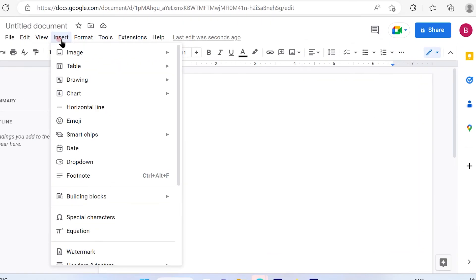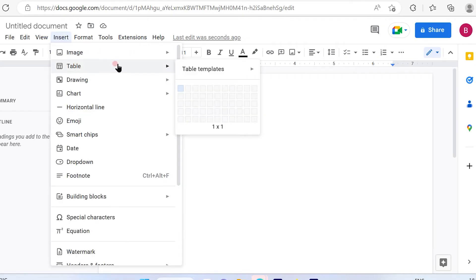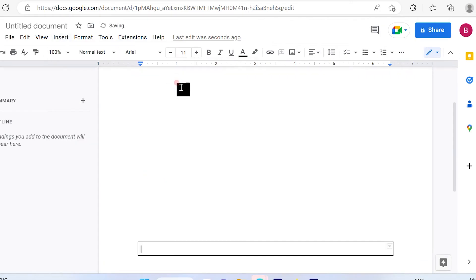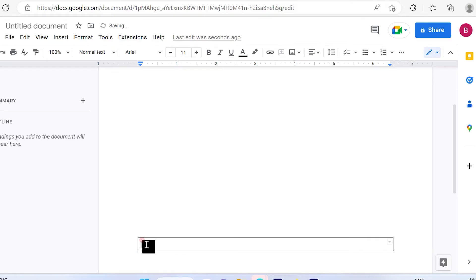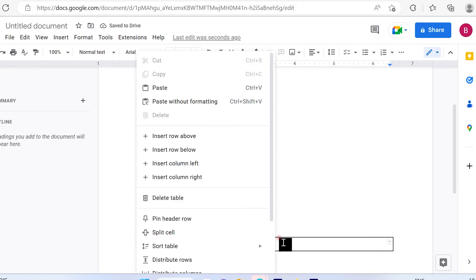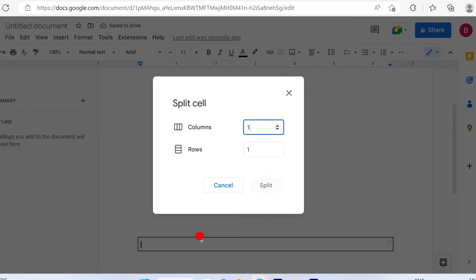If you want to insert rows, use the table option available here. So that's one option. Again, when you click here, it says split cells.